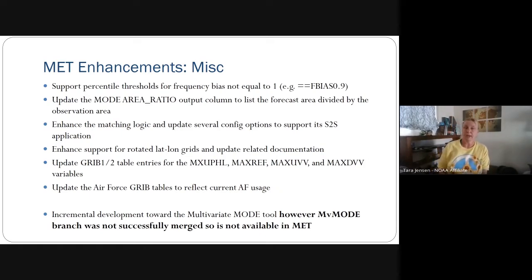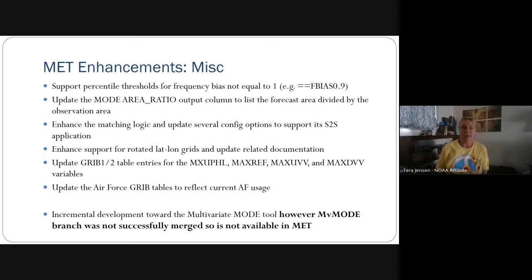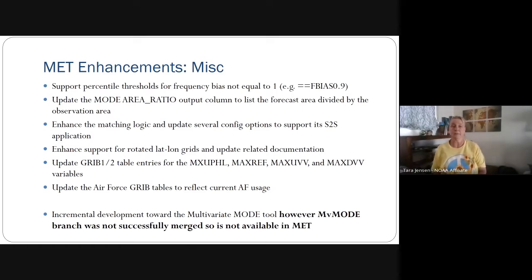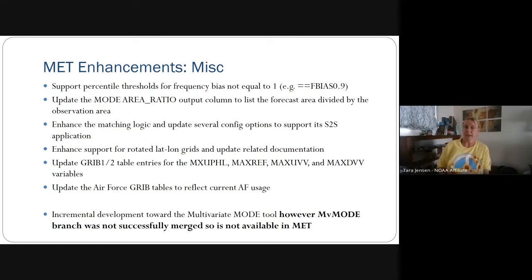We've updated logic to support S2S applications, added support for rotated lat-long grids in netCDF format, and some updates to grid support. We added max updraft velocity, max reflectivity, max vertical velocity, and support for Air Force grid tables as well.